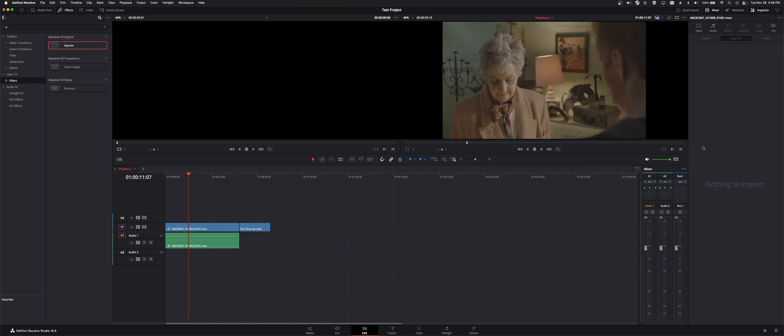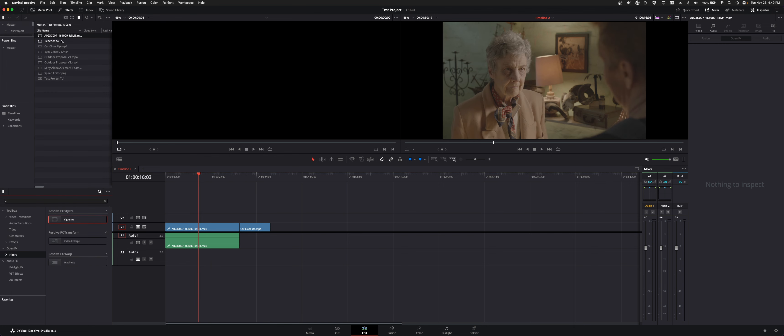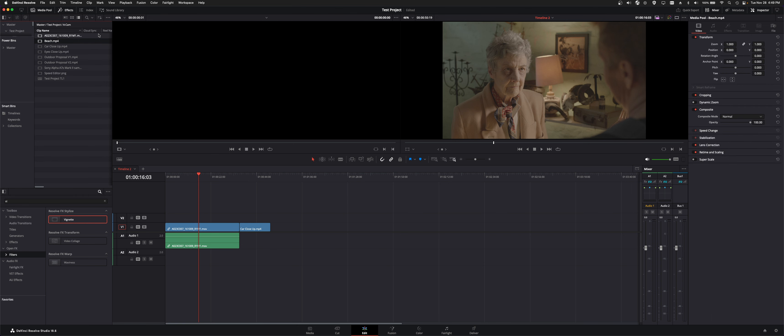Now the inspector is pretty much always on the right no matter what page you're on. Here in the edit page you could be over in your media pool and then the inspector tab over here correlates with the media pool.